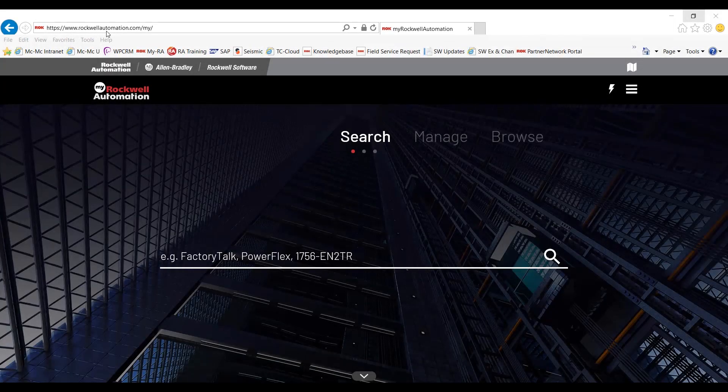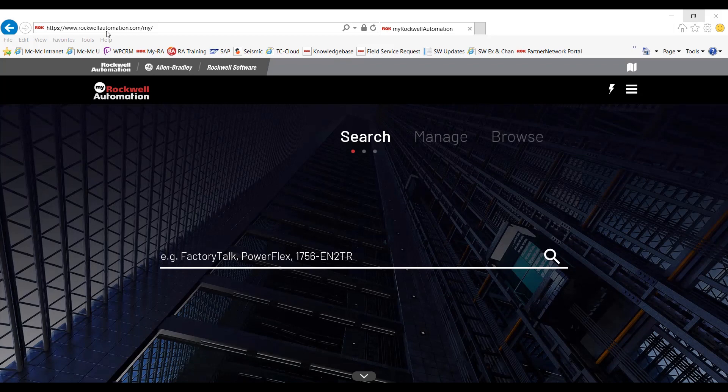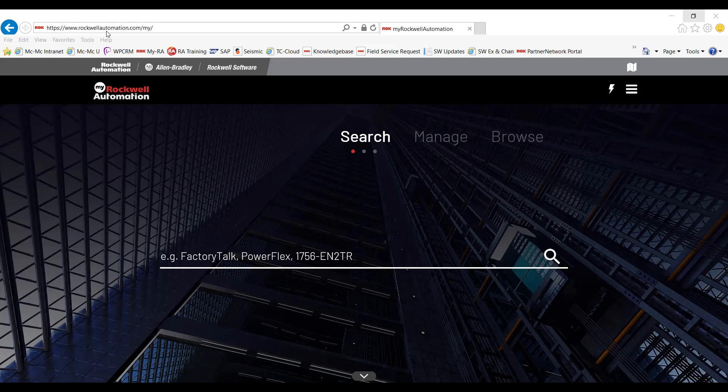Today, I'm going to walk you through the MyRockwell Automation Customer Portal. This page was created to provide a better customer experience, allowing you to navigate across your Rockwell Automation website. Let's get started with the digital business journey.